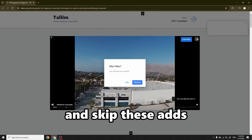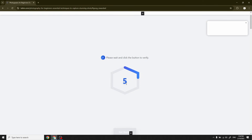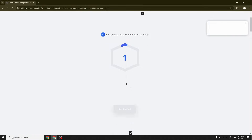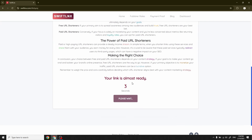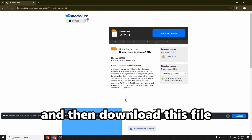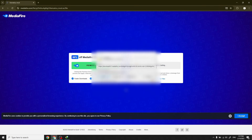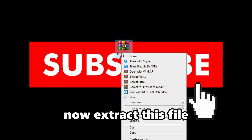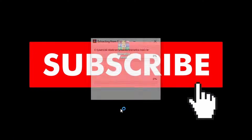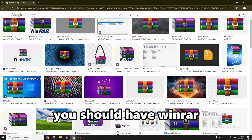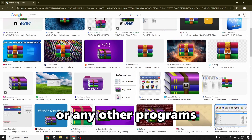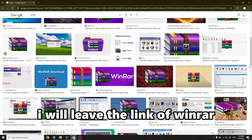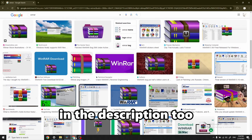First, open the link in the description and skip the ads, then download this file. You will get a zip file — now extract this file to get the mods. You should have WinRAR or any other program that can extract files. I will leave the link to WinRAR in the description too.